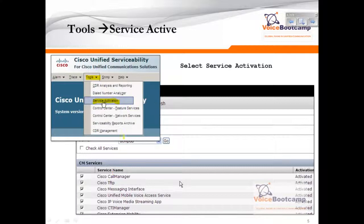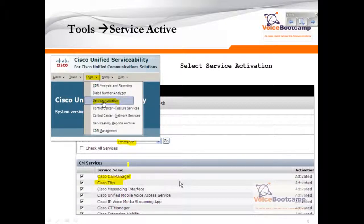By doing so, you will need to select the server that you want to activate the service on, and then decide what services you want to activate. Here I have activated all of them, which is okay for lab but not okay for production. If you want this call manager server to act as a call processing device, at minimum you need Call Manager and TFTP. If this server was acting as just a media server, such as music on hold, then you do not need to activate Call Manager — rather, you want to activate the Cisco IP Voice Media Streaming app to ensure this server acts as a non-call processing node.